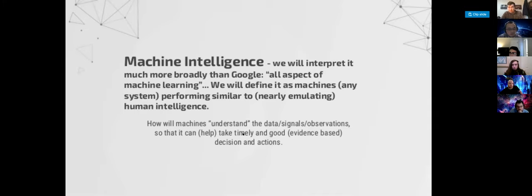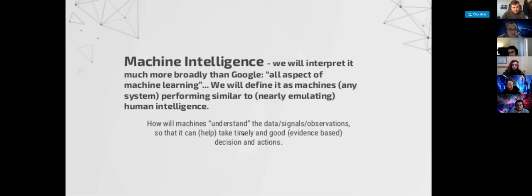There is an important term: machine intelligence. Google defined it as all aspects of machine learning. I disagreed, and many others would disagree also. Are you implying human-level intelligence? Are you going to define machine intelligence as inherently limited, as limited as machine learning is? Or are you going to say we want to take machine intelligence as close to human intelligence as possible?